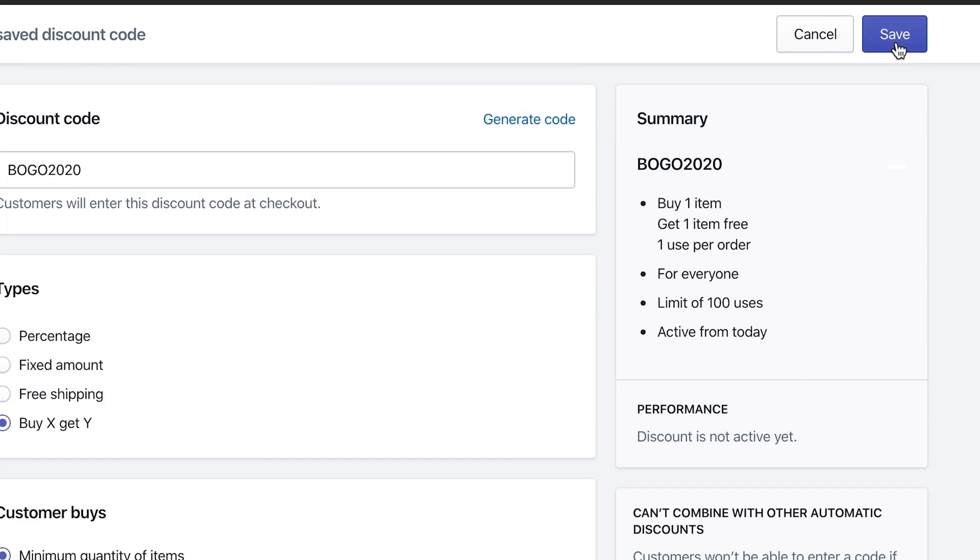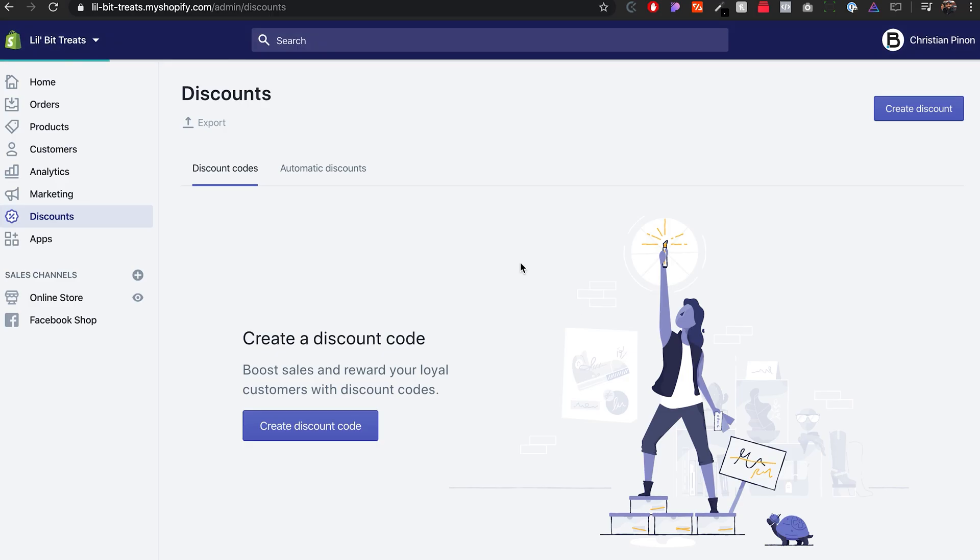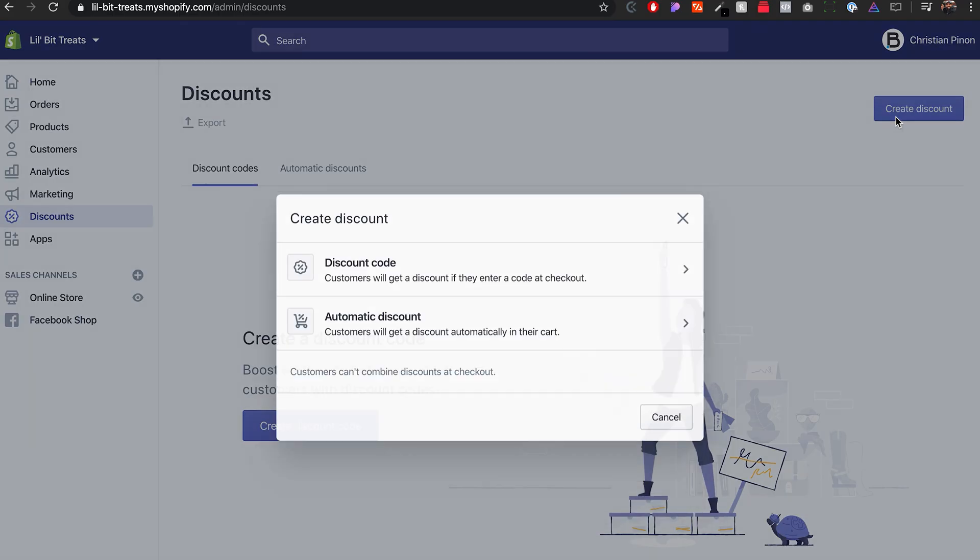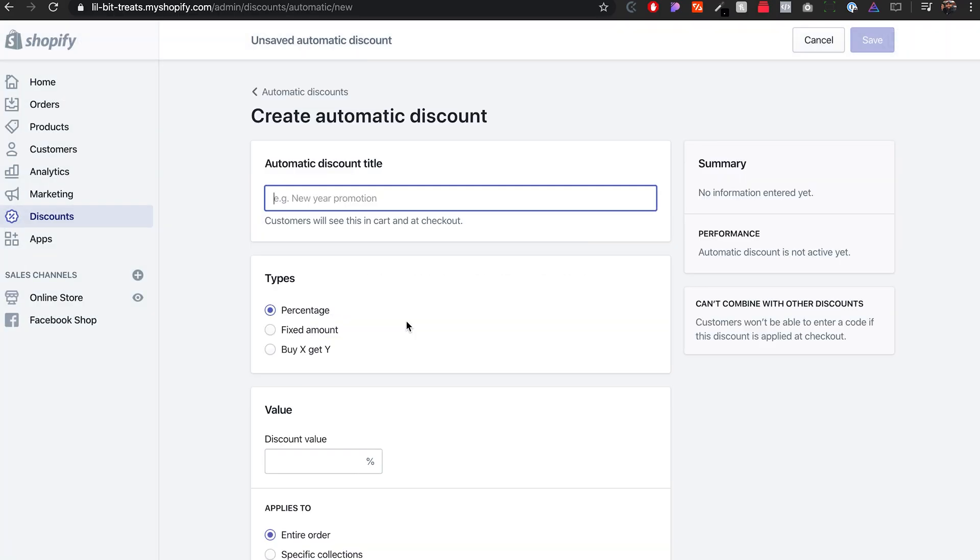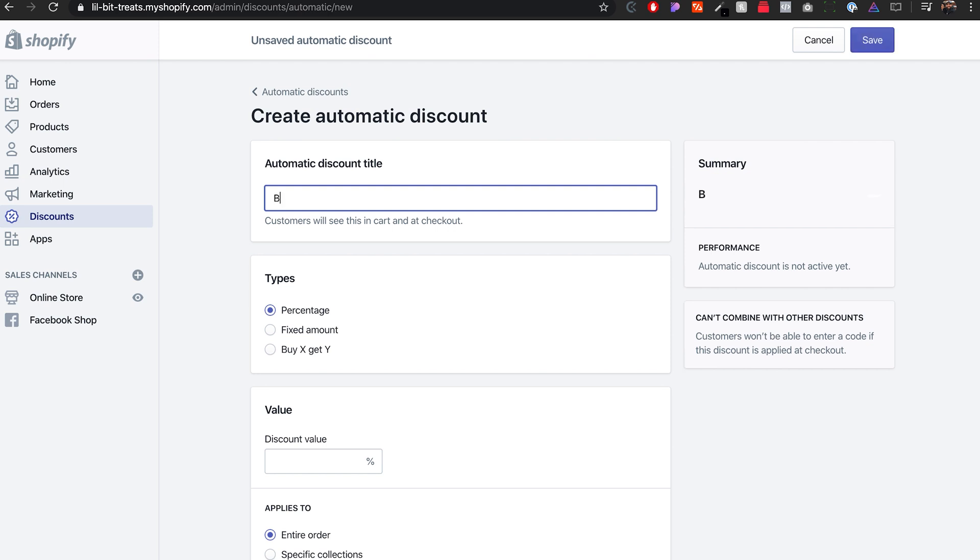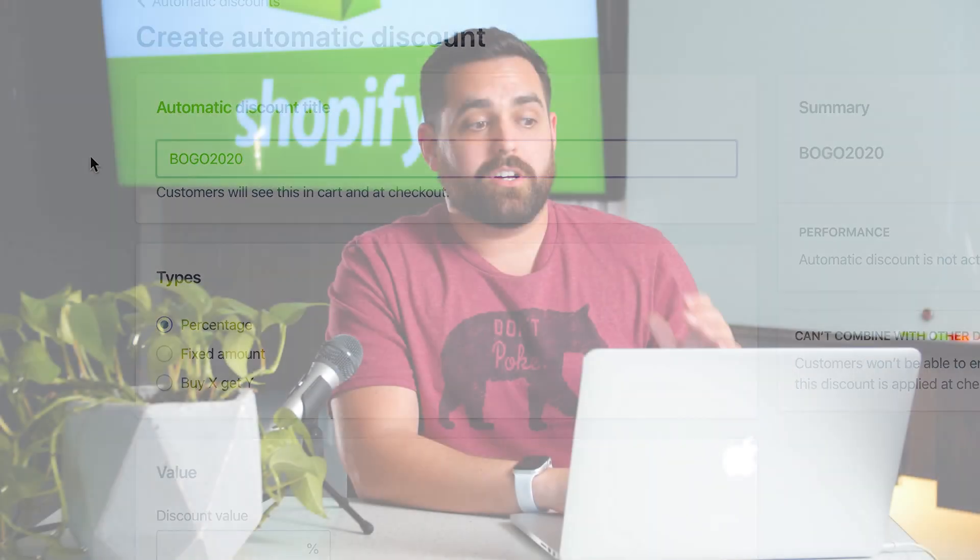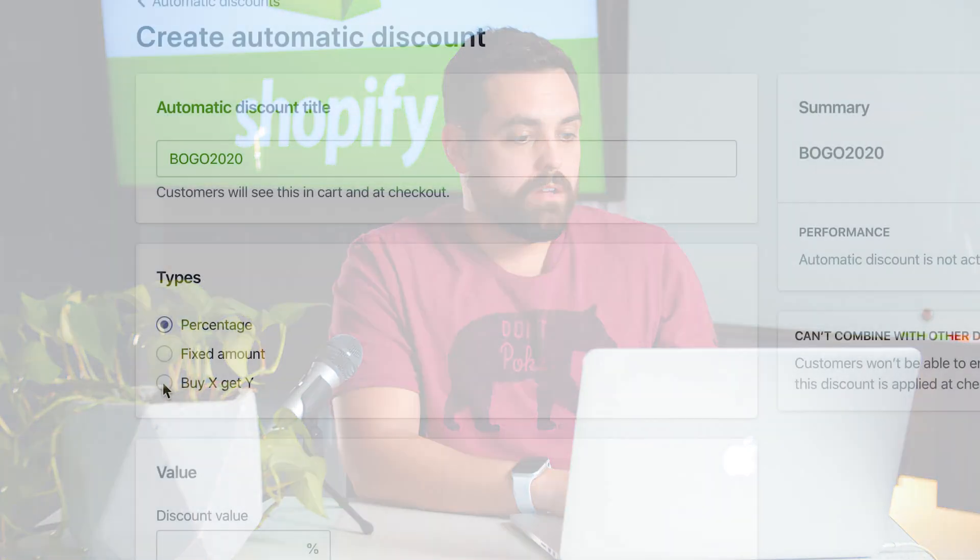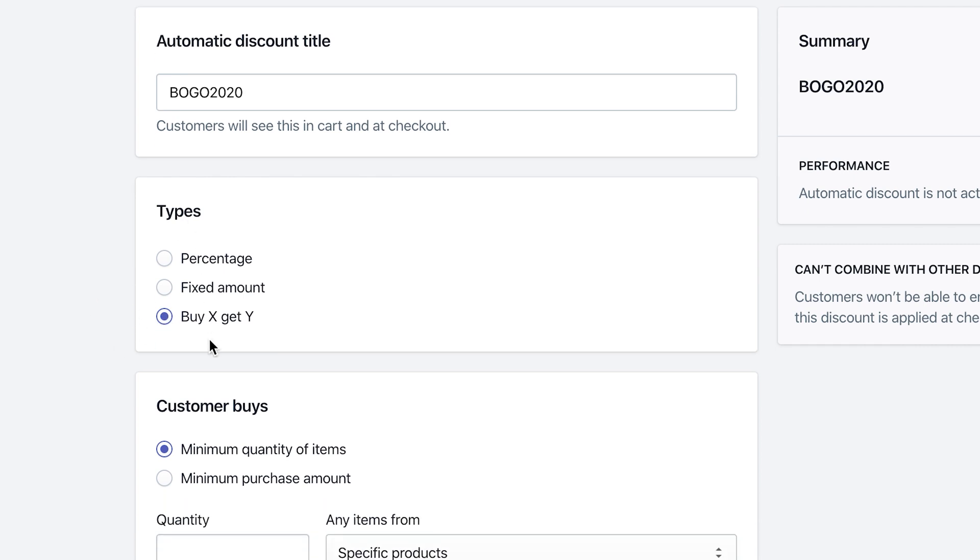Now if you don't want your customers to type in the BOGO2020, then what you can do—I'm gonna cancel on this, discard changes—I'm gonna create an automatic discount code. Create discount, automatic discount. This one you can name it the same thing, BOGO2020, but the customers are not gonna type that in. Shopify is just gonna do it automatically for them, which is kind of nice, depending on the items that you have and the products that you sell.